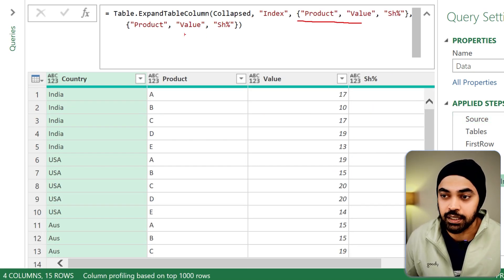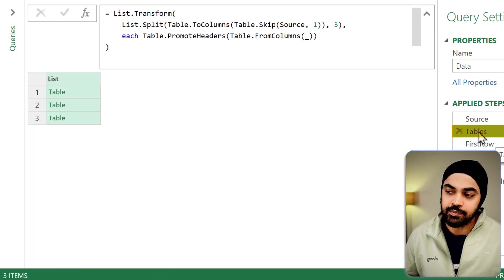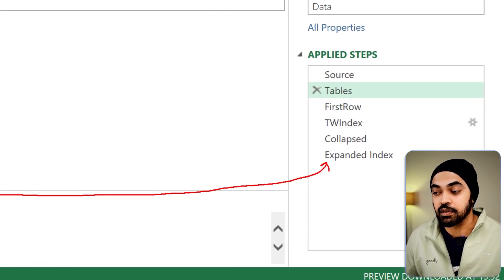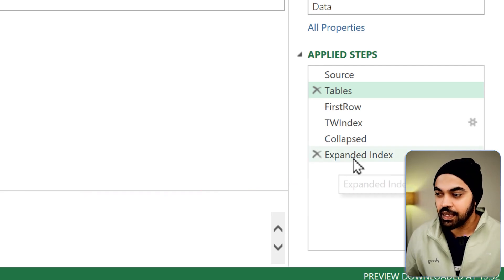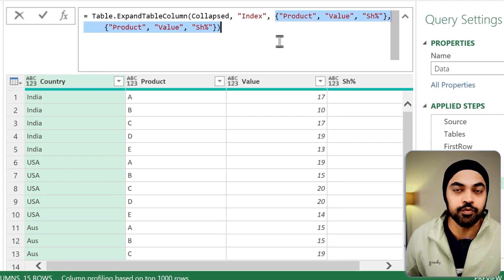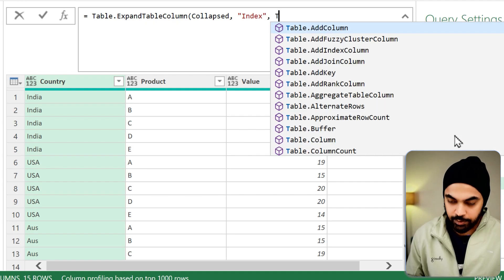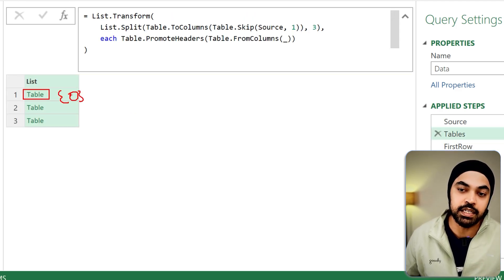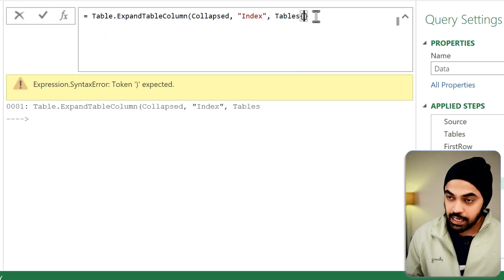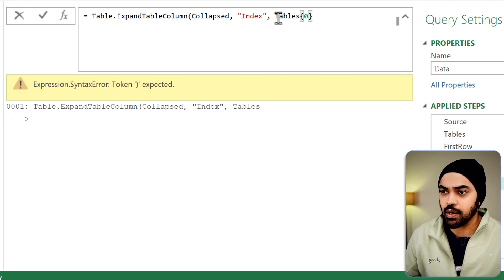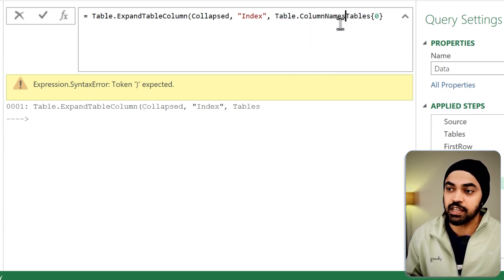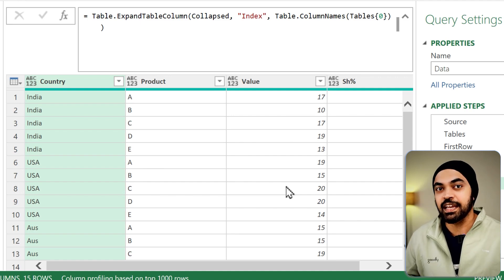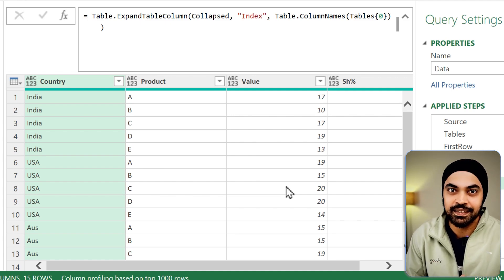Instead of writing the column names manually as hard-coded values, I'll go to the tables step, pick up the first table, and use whatever column names are there as the column names to expand. In the M language, I'll delete the hard-coded names and reference the tables step — Tables{0} — and wrap it in Table.ColumnNames, which gives me a list of column names. Press okay, the hard-coded names are gone, and we have a nice and tidy data that you can load in Excel.